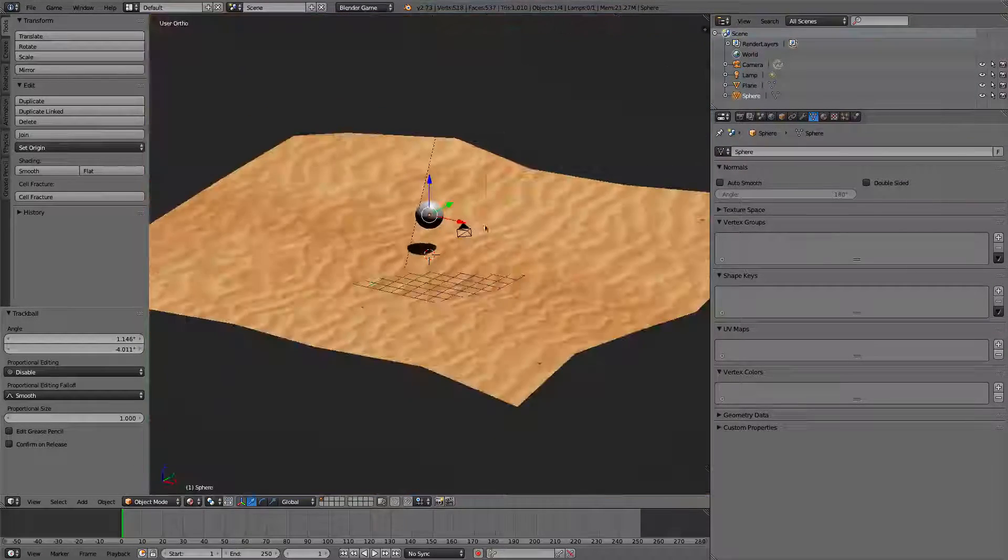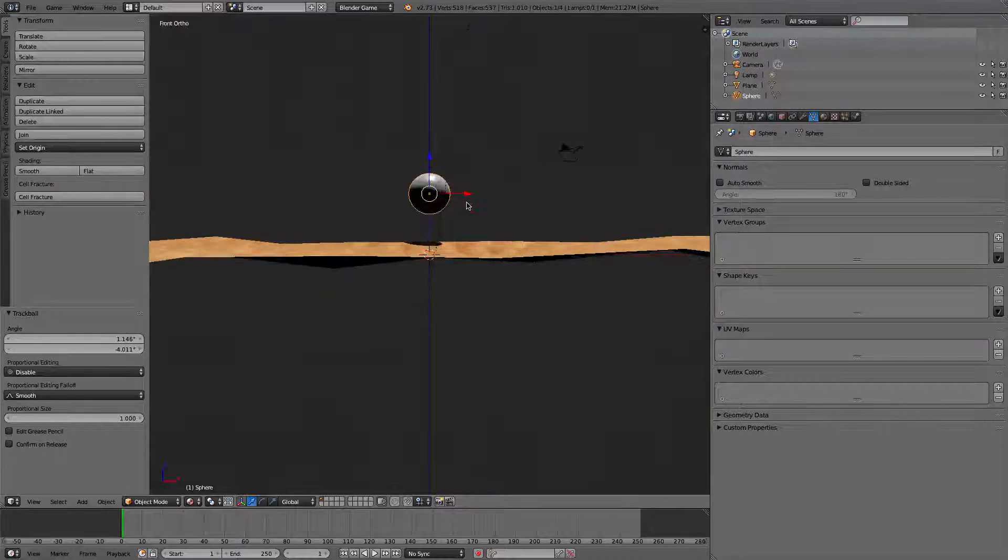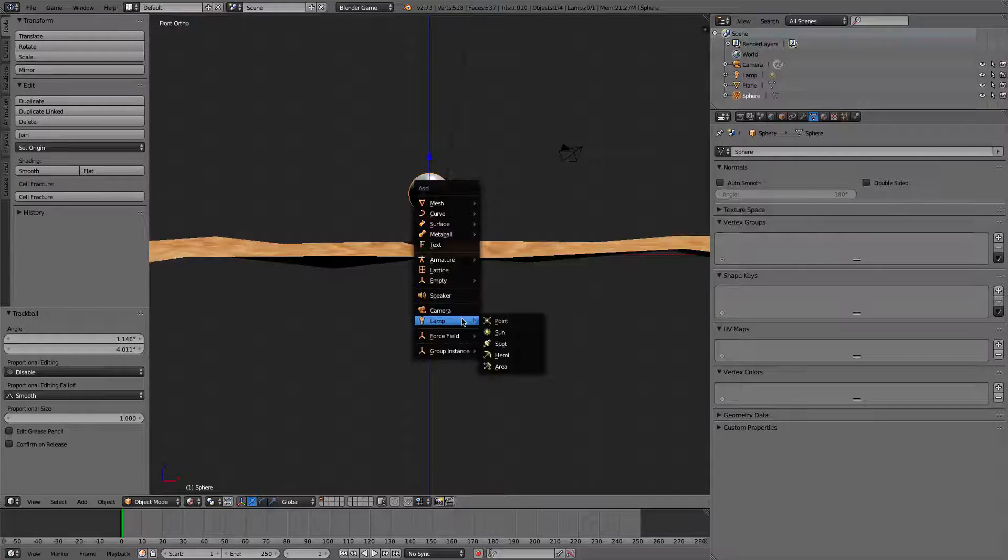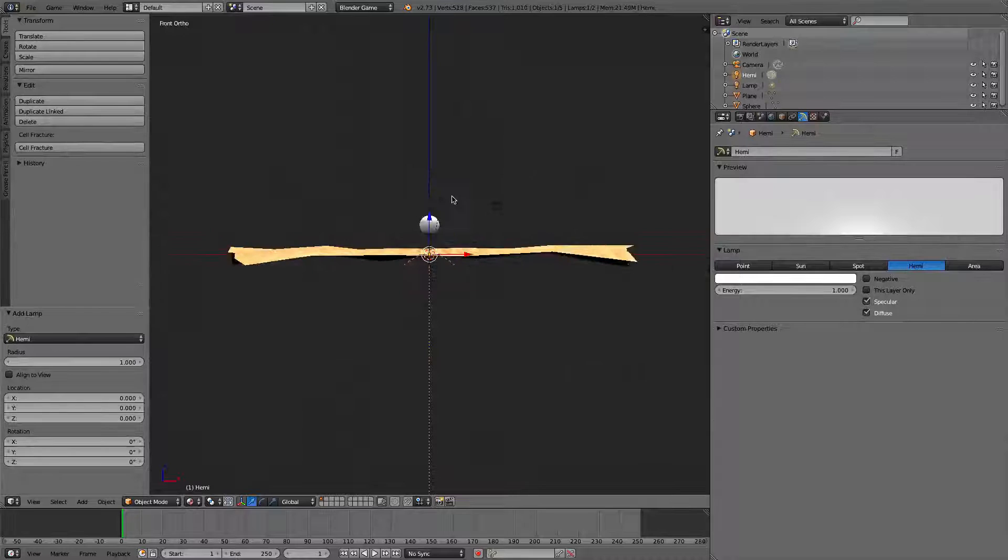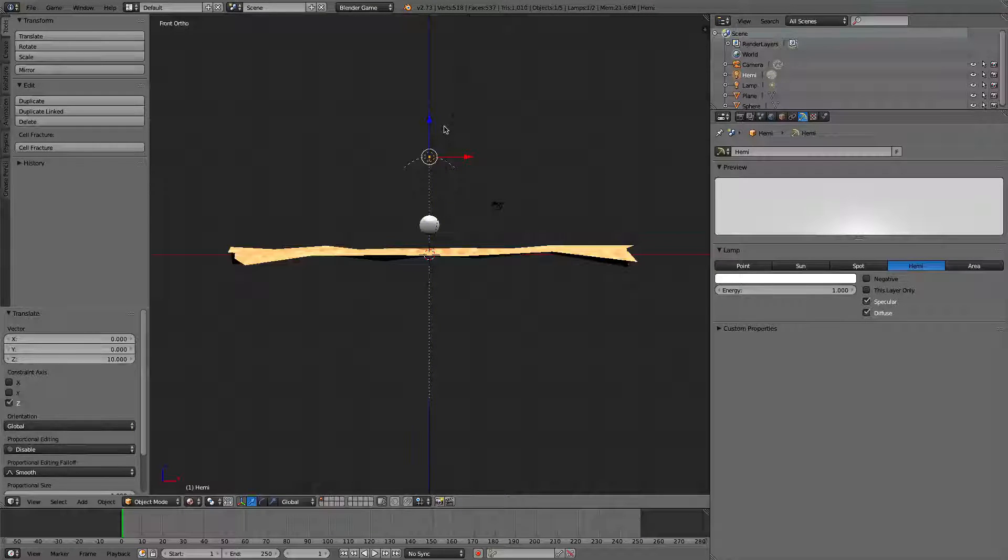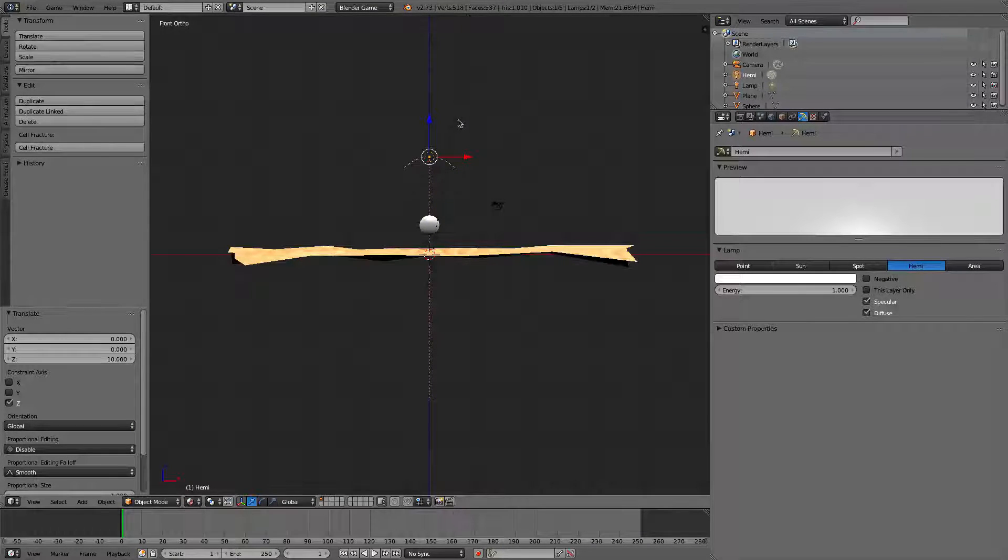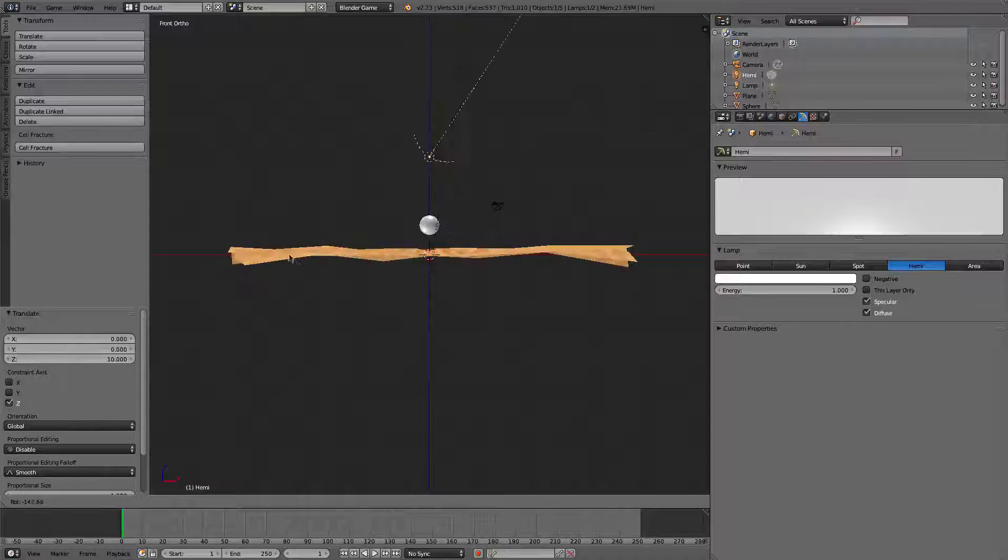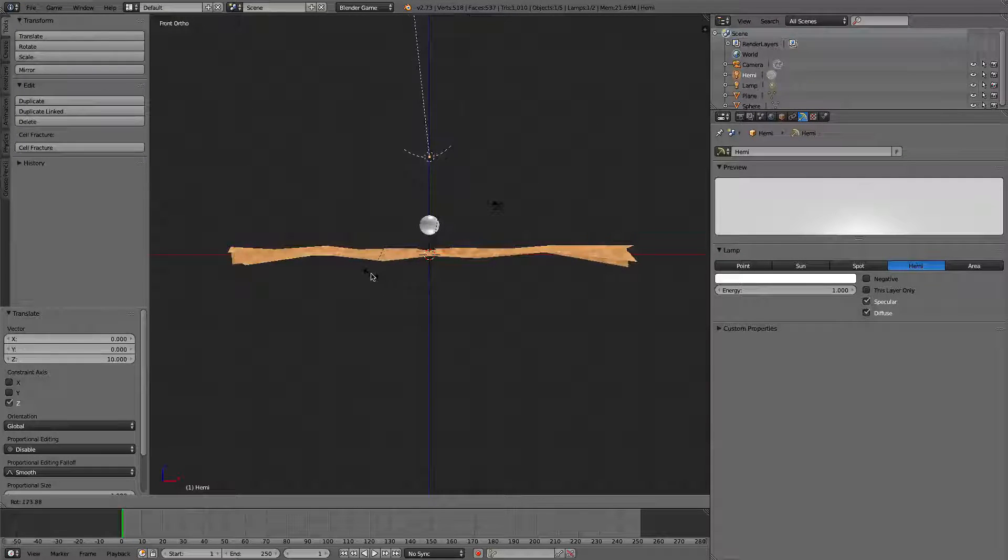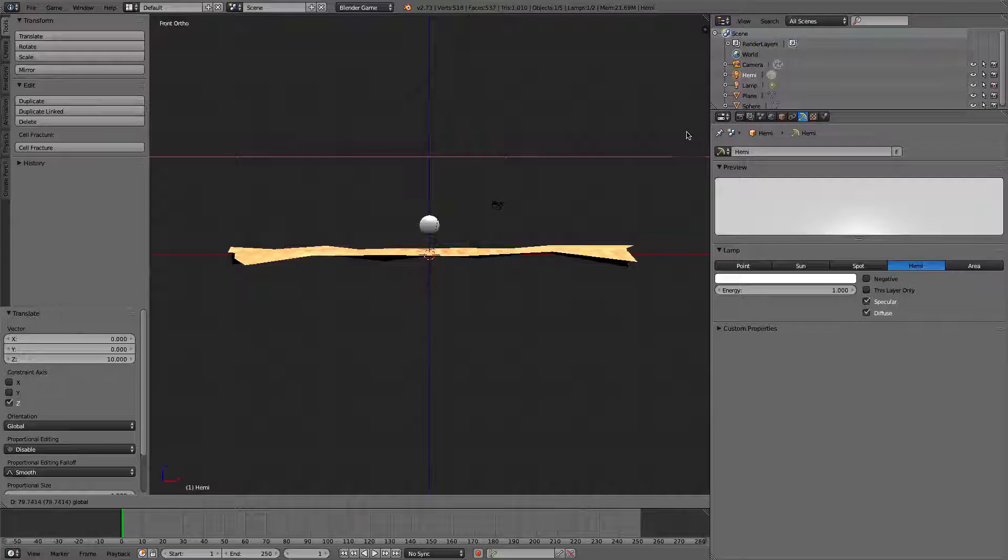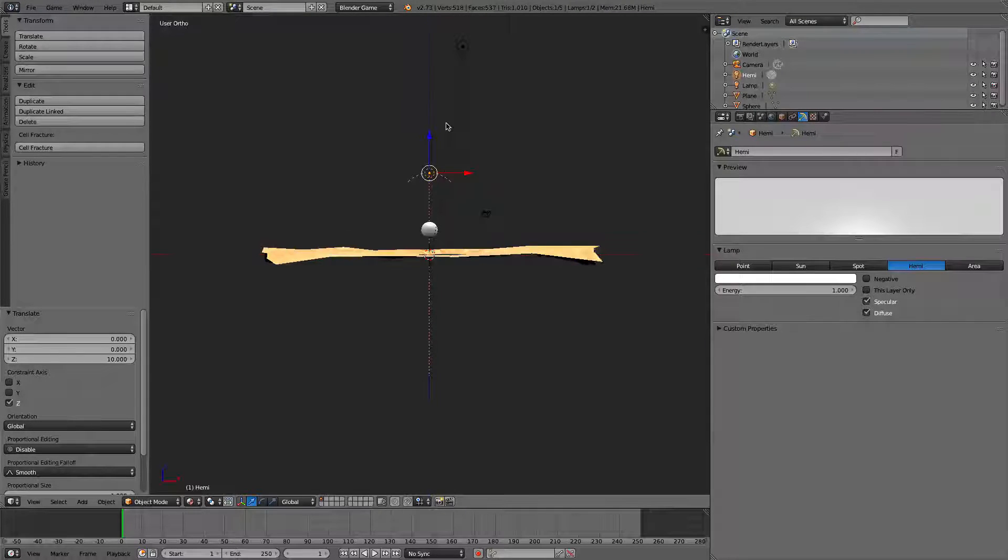So, what we'll do is we'll go down here. And we're going to add a lamp. A hemi. And so, how hemi's work is they're just lights. It doesn't matter what they're pointing at, really. It just matters what direction. It can be all the way over here. It's still not affected. Or still affected.